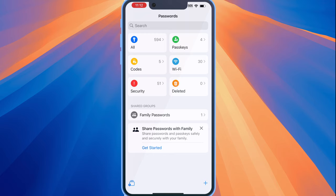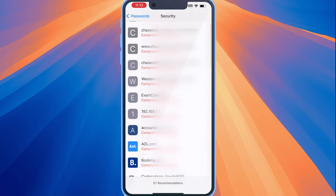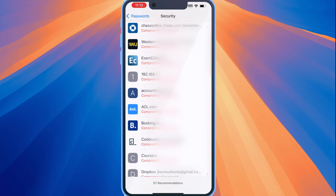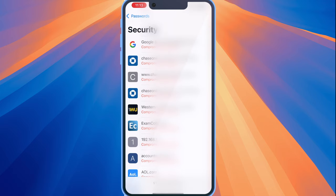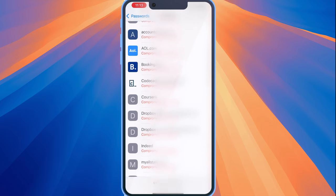And we also have the security section and the security section actually shows you all of the compromised accounts and it would also give you recommendations on how to change your password in addition to other information.